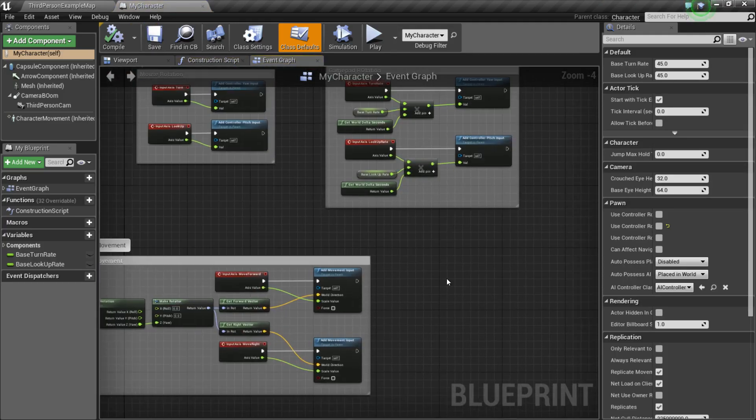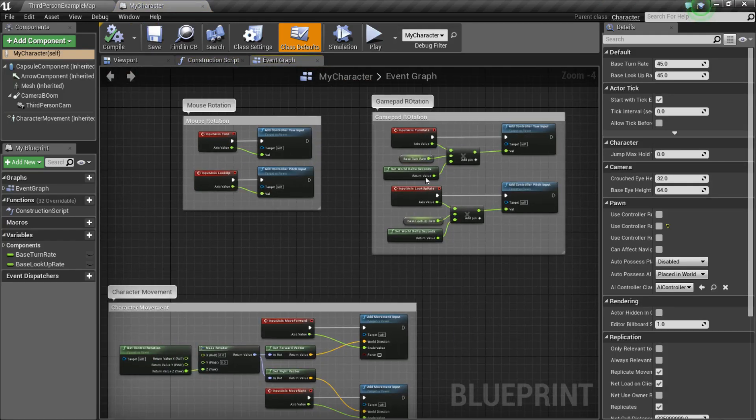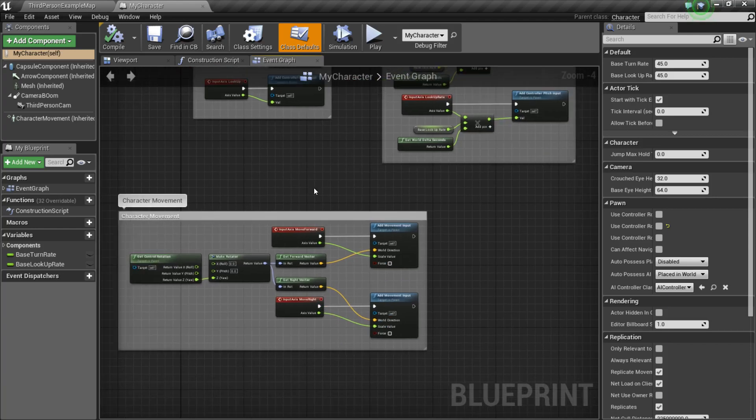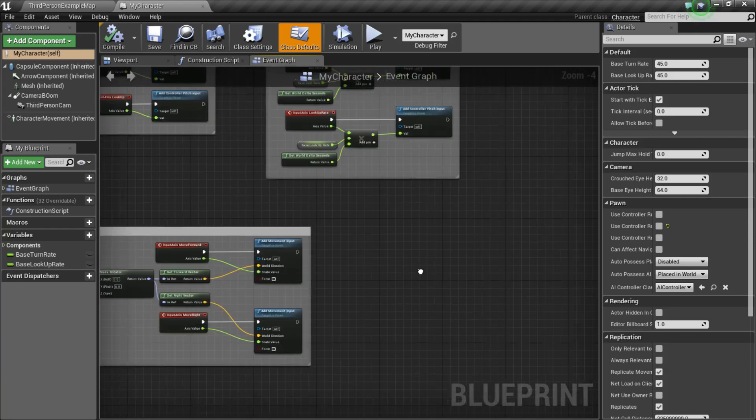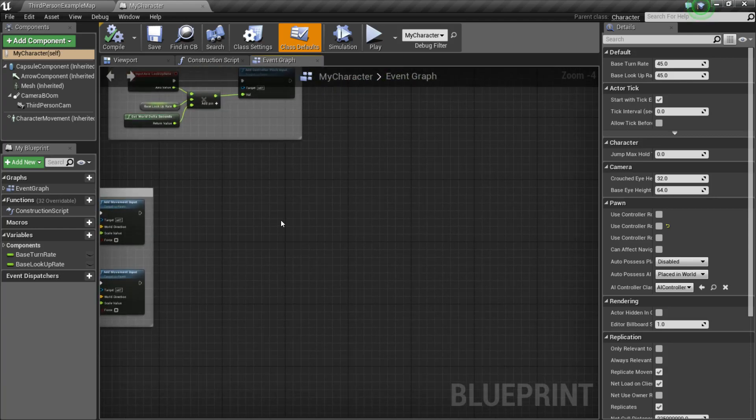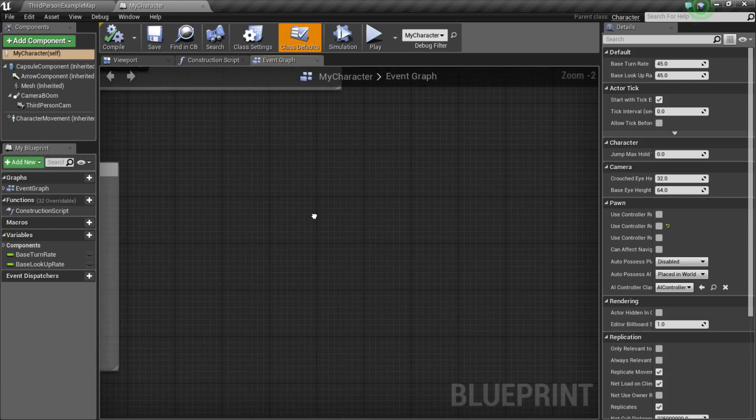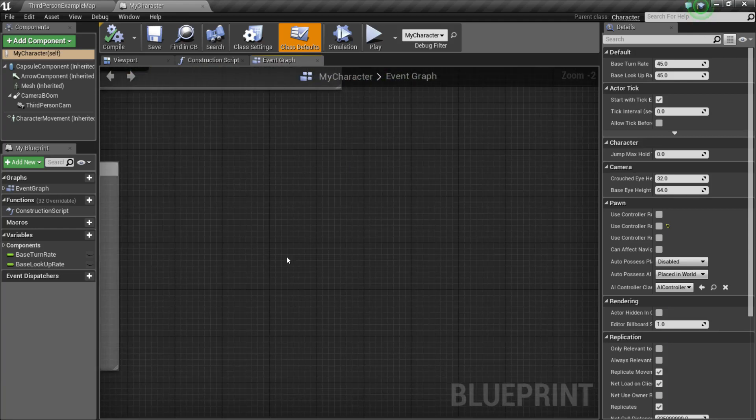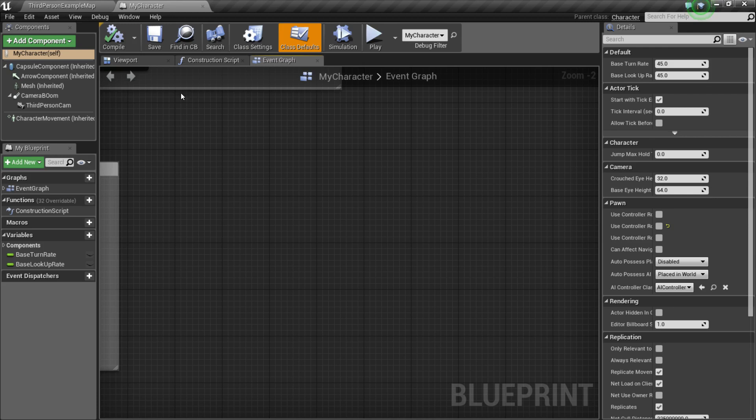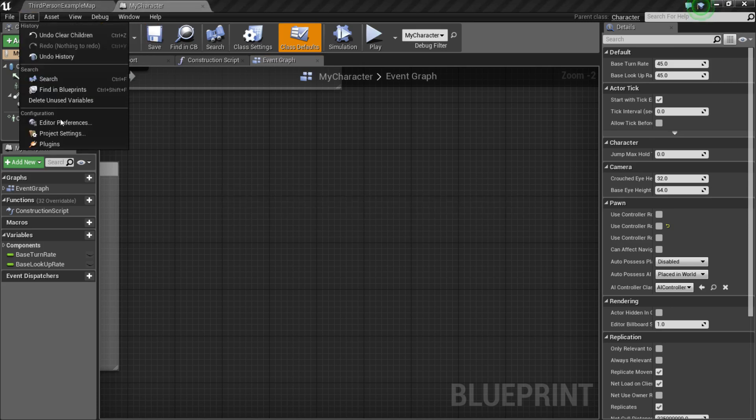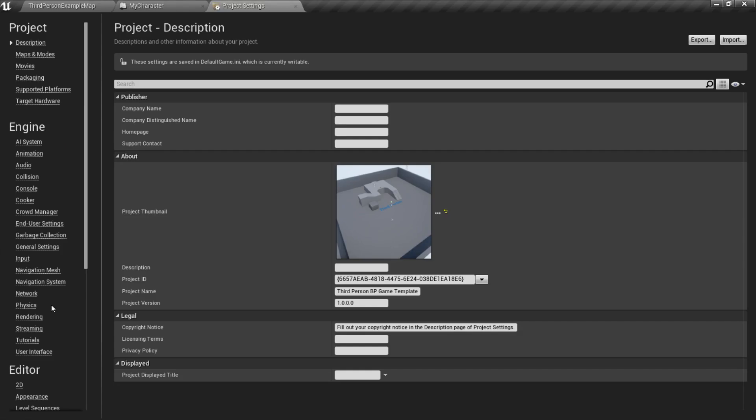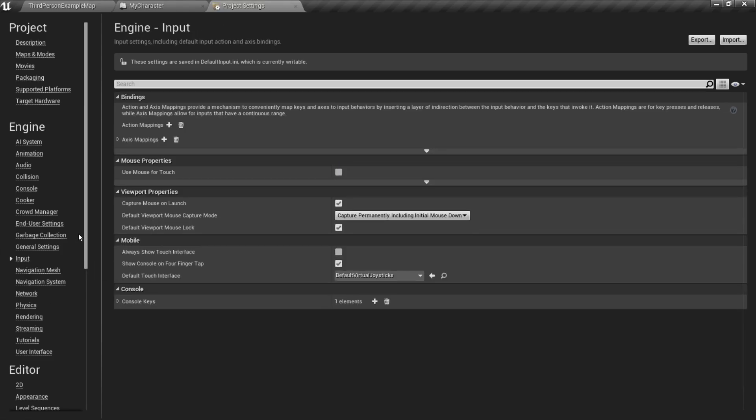And inside, you should notice that you have some rotation and movement functionality, but we don't have any jumping set up at all. So, what we need to do is we need to go to Edit, Project Settings, Input, and we're going to use an action mapping to do this.